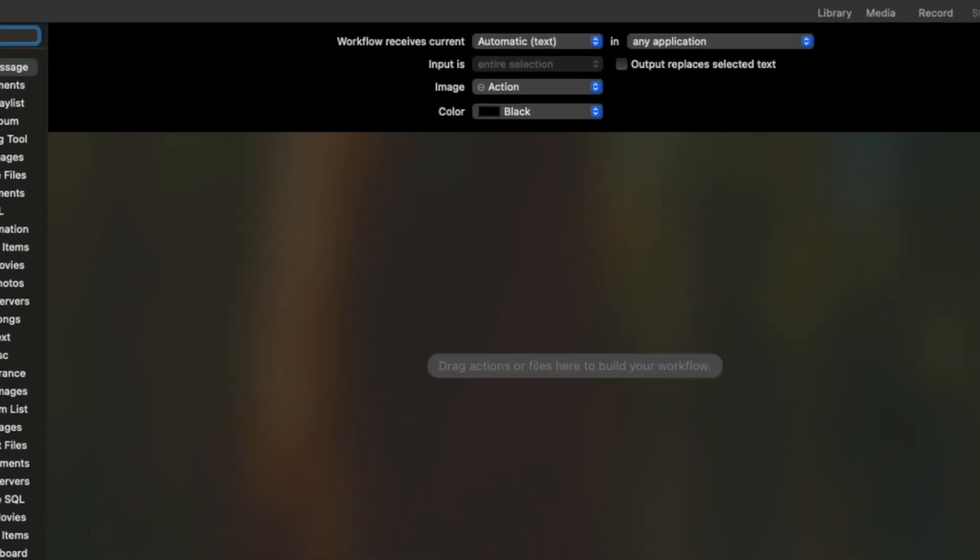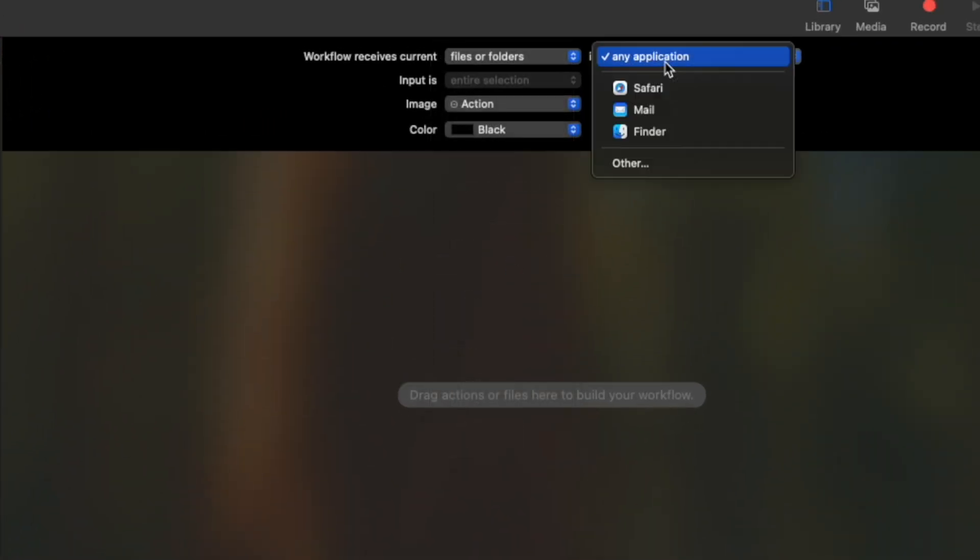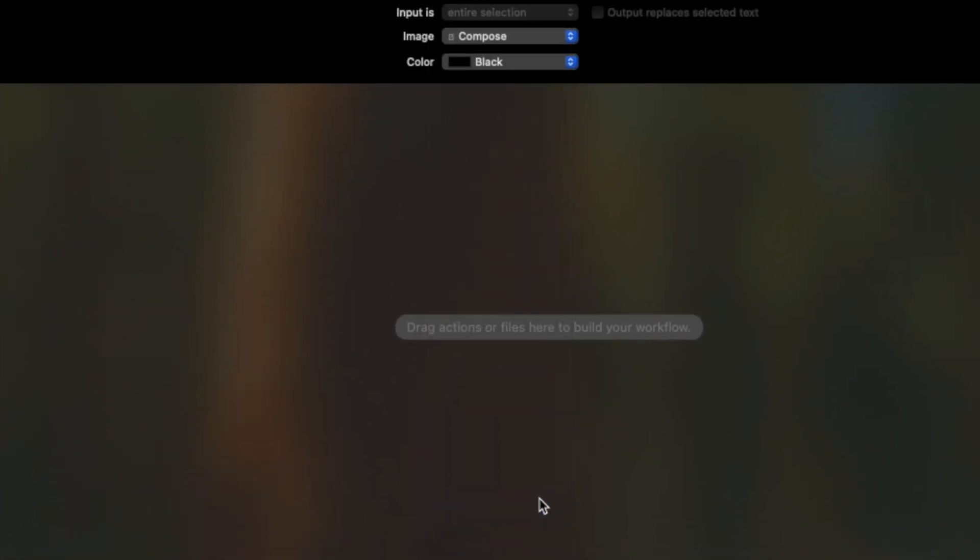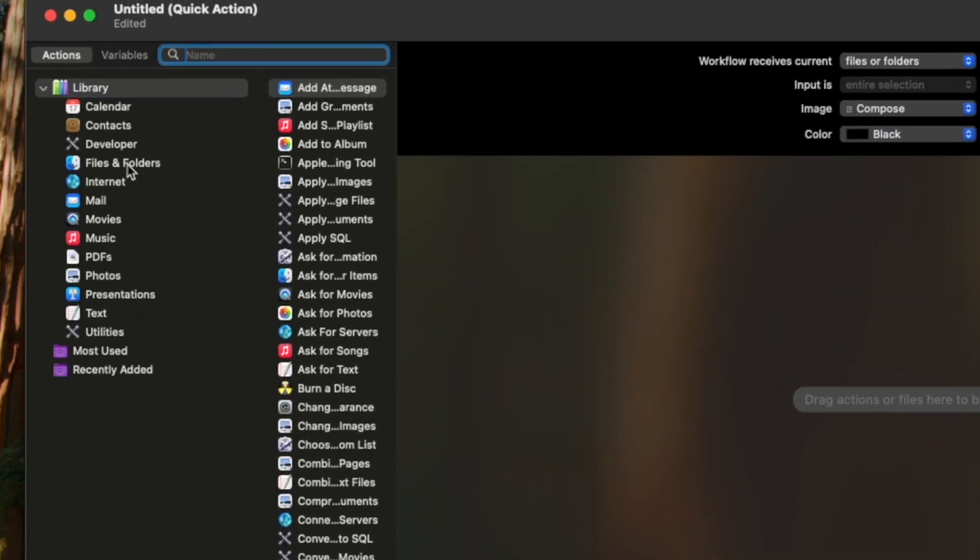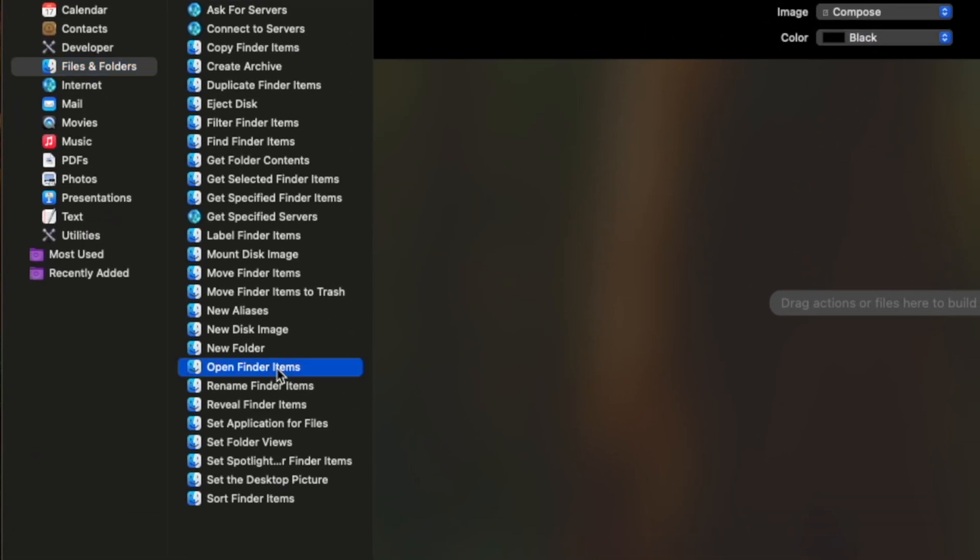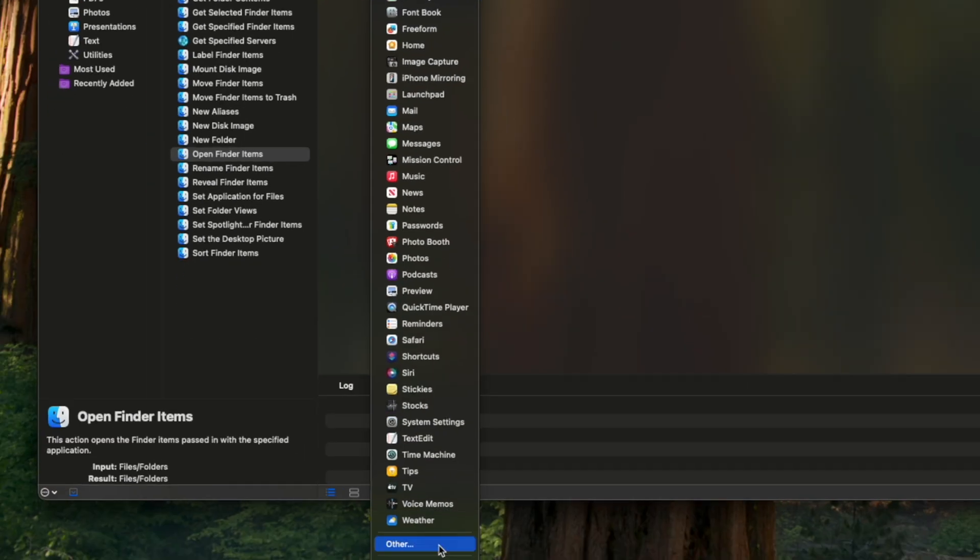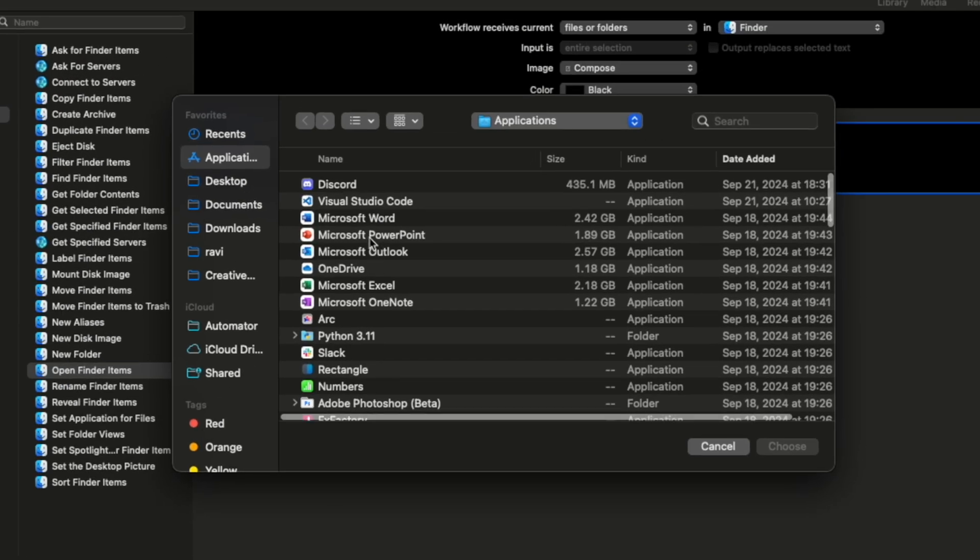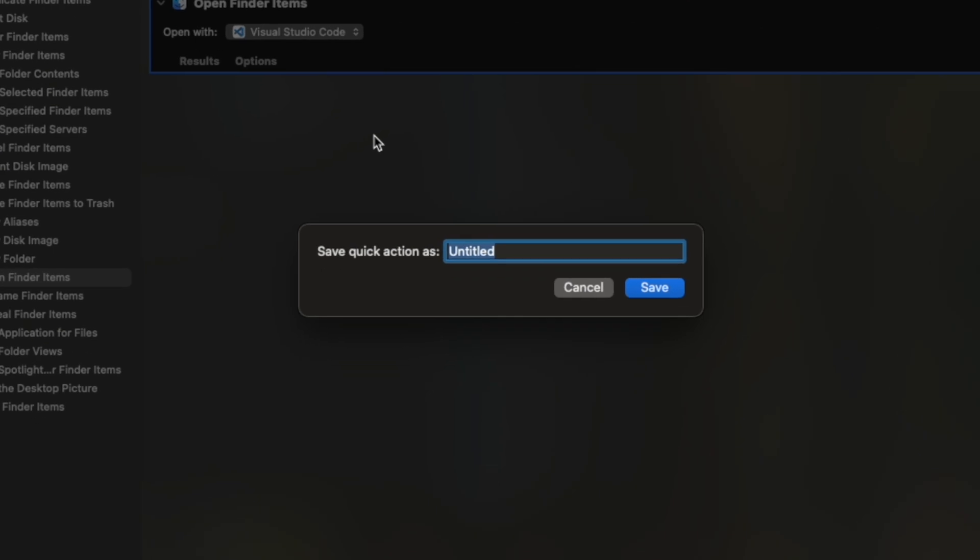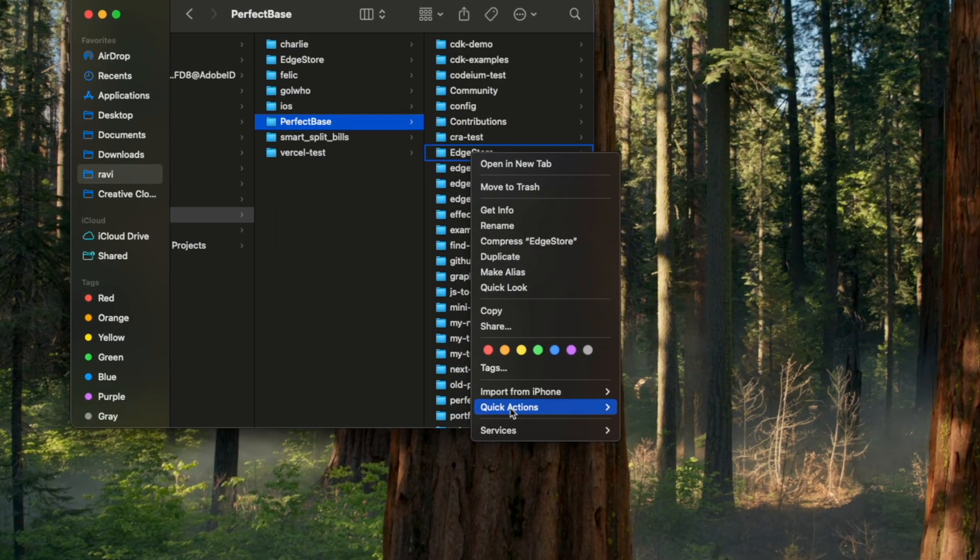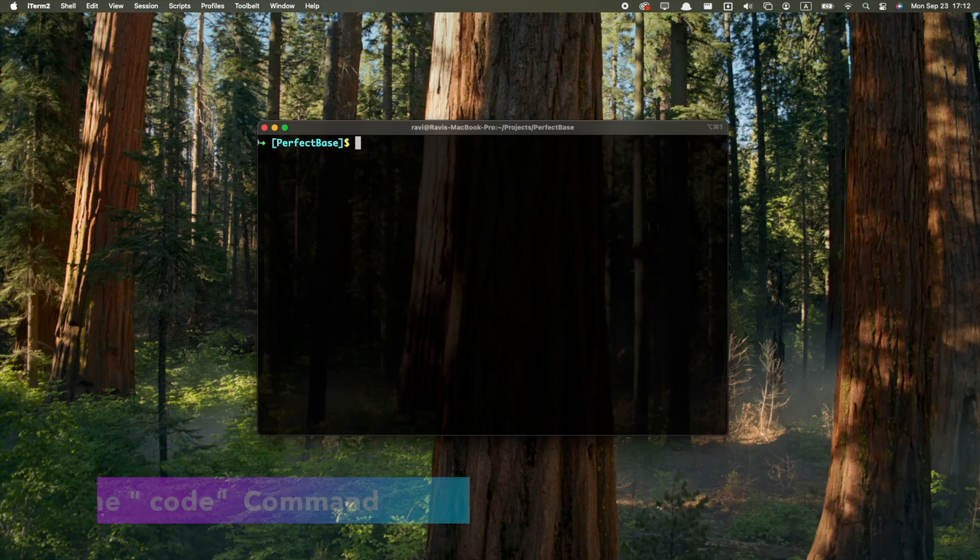set this to Files and Folders, this to Finder, choose an icon and a color, then in the action sidebar, go to Files and Folders, and double-click Open Finder Items. Now you search for VS Code, and you press Command-S to save and choose a name for it. Now when you right-click the Files and Folders, you'll see an option to open with VS Code here. You can do the same thing for basically any app that you want.